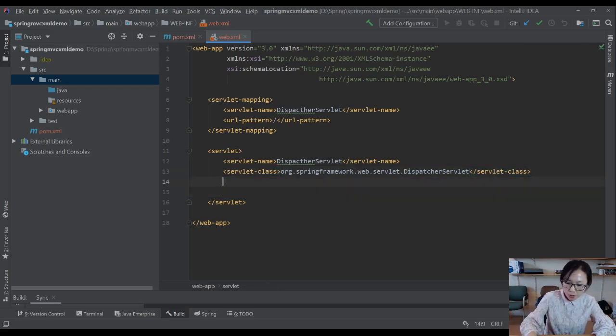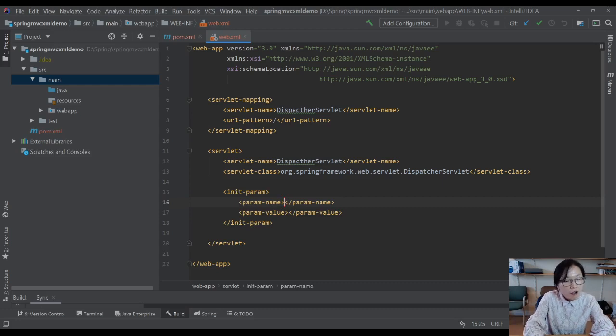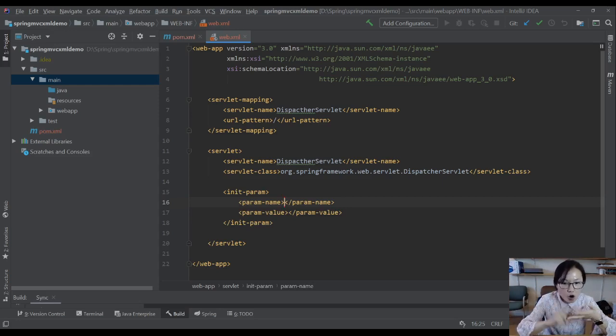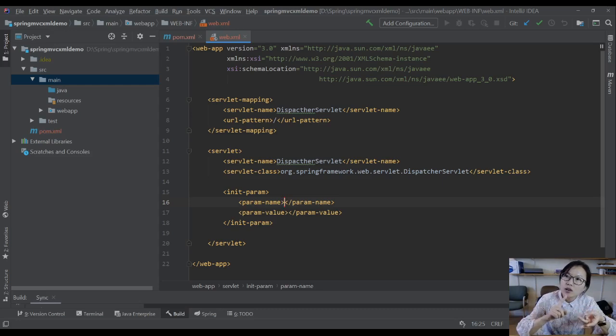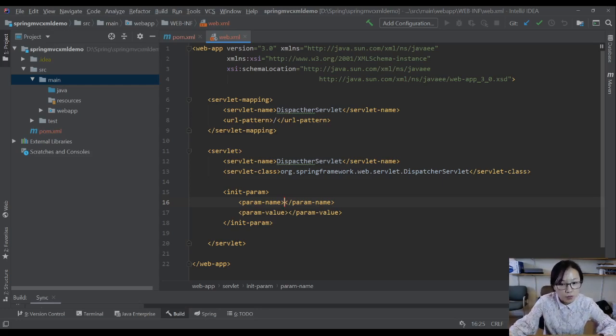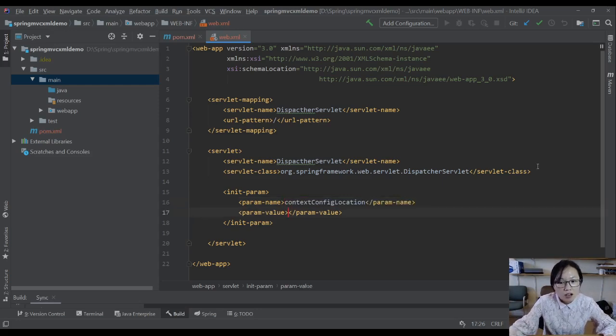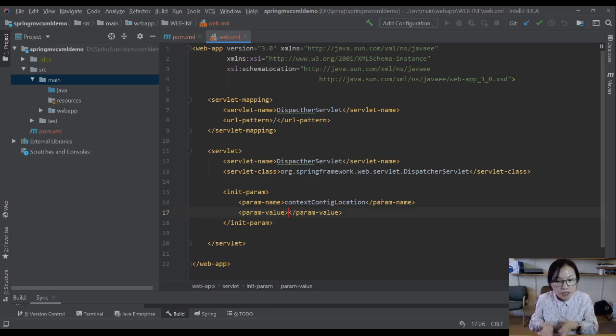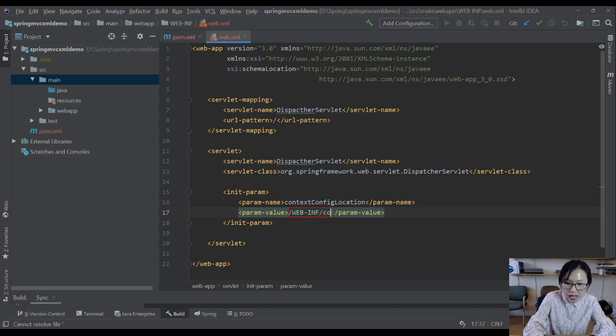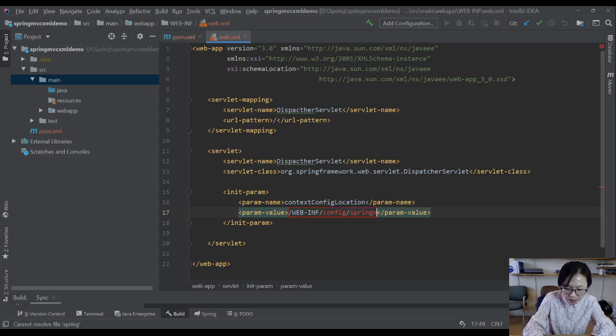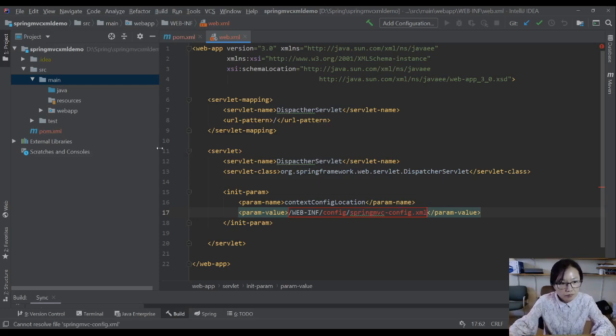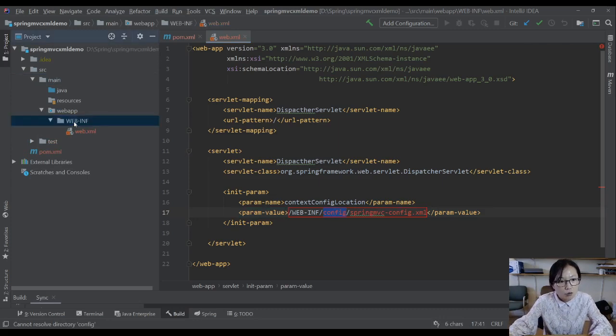Next one is we have to configure something for Spring to initialize all the beans for you and to make sure those annotations like autowired, request mapping, request param, path variable are available. We have to give a Spring configuration file. The key is called contextConfigLocation and the value gonna be a particular XML file. We're gonna put it under WEB-INF and I'm gonna put it in the config folder. I'm gonna name this file spring-mvc-config.xml.